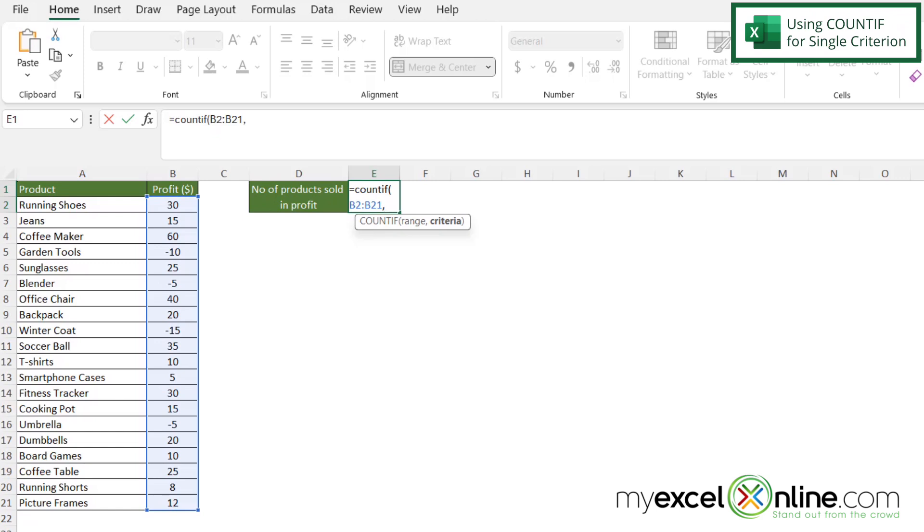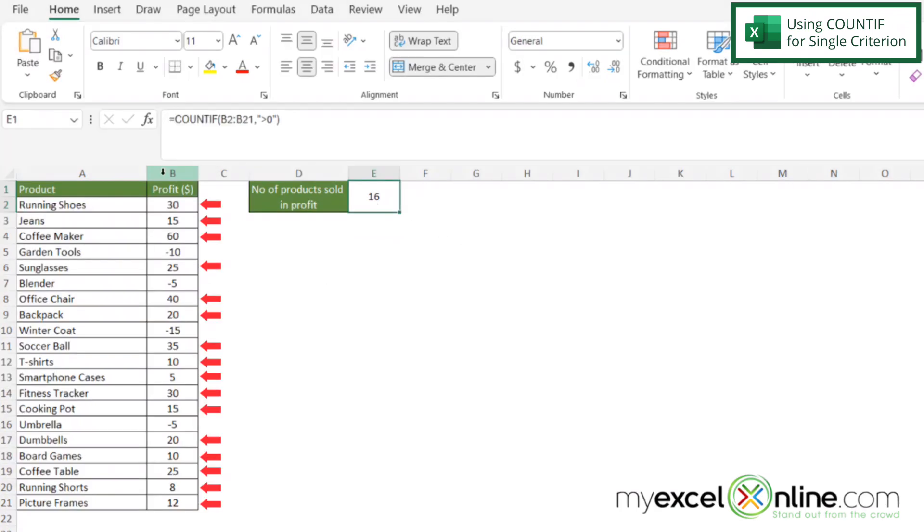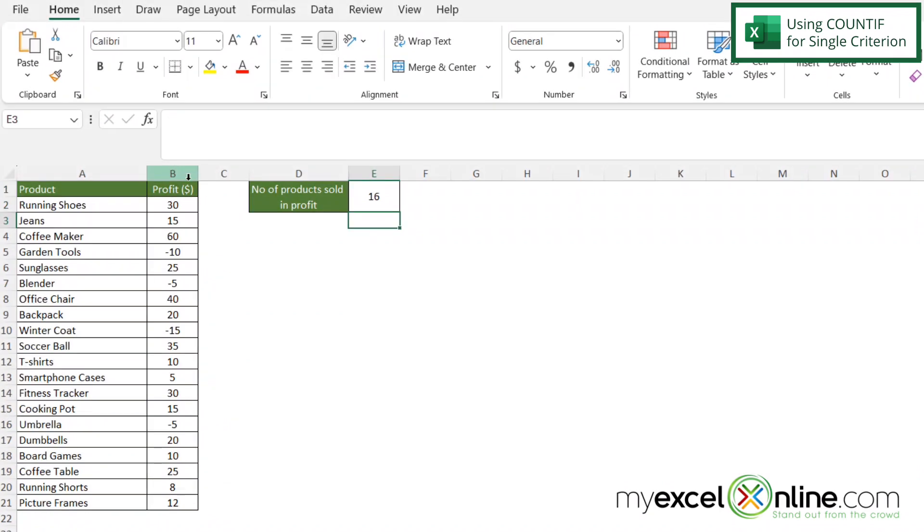And then I'm going to be prompted for what is my criteria. So in double quotes I'm going to put greater than zero and my double quotes and my parenthesis and hit enter. And I can see that there are 16 products with a profit greater than zero in column B. And if I want to add these up myself I can go back and verify that there are 16 here.